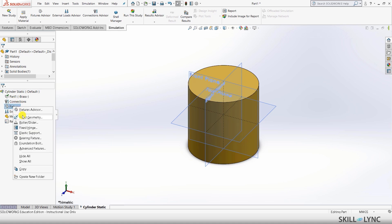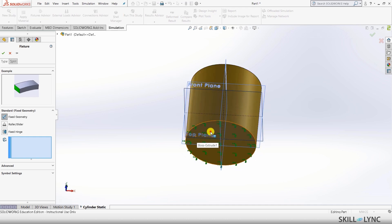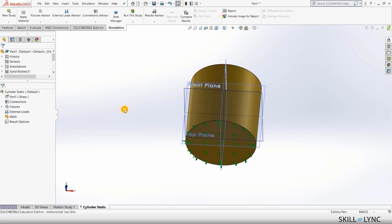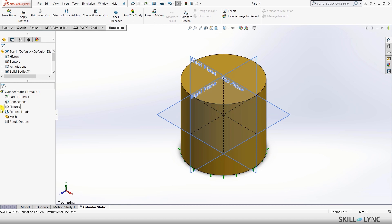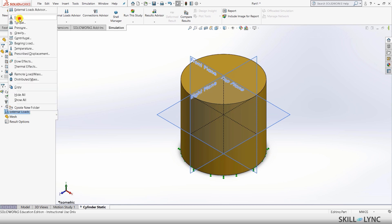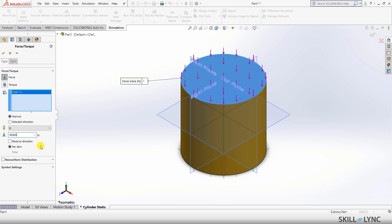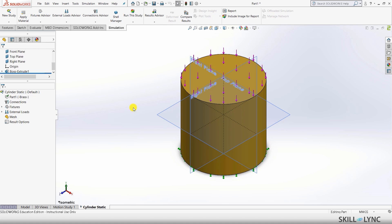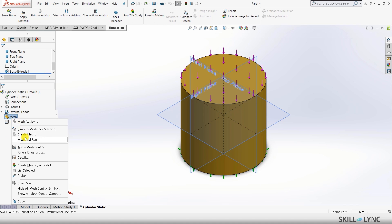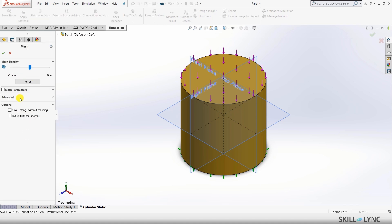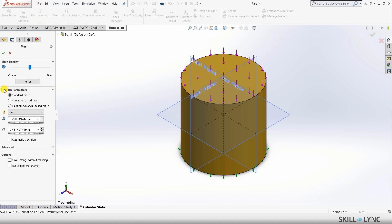For fixtures, I'll give a fixed geometry. And for the external load, let's give a force on the top plane — I will be giving 50 kilonewtons, that is 50,000 newtons. So we have now given the force and also fixed the model. Let's go ahead and mesh it. We'll alter the mesh parameters and set a 9 millimeter mesh.